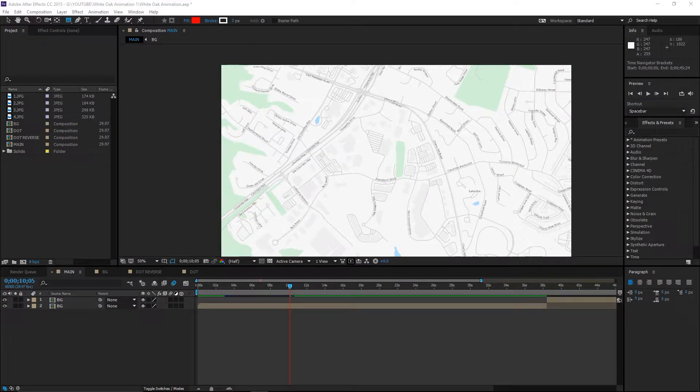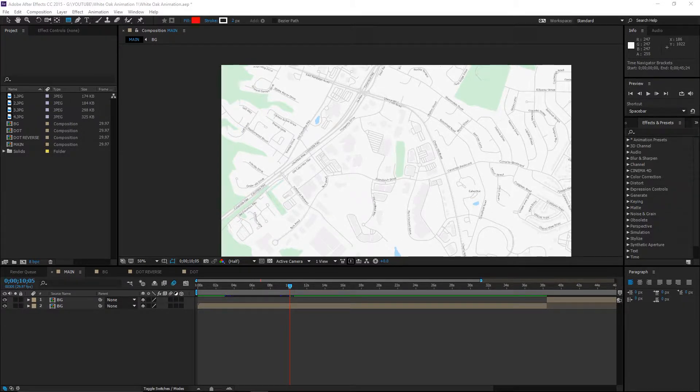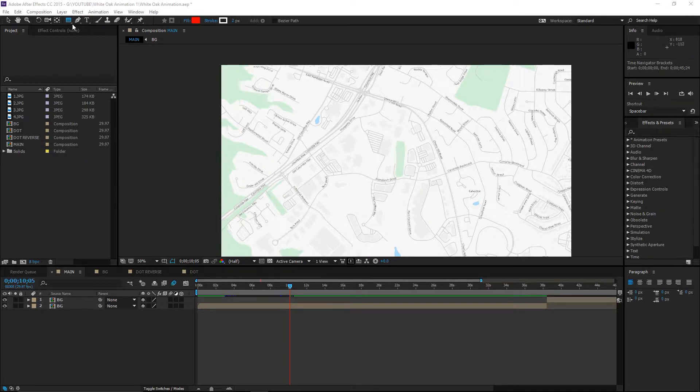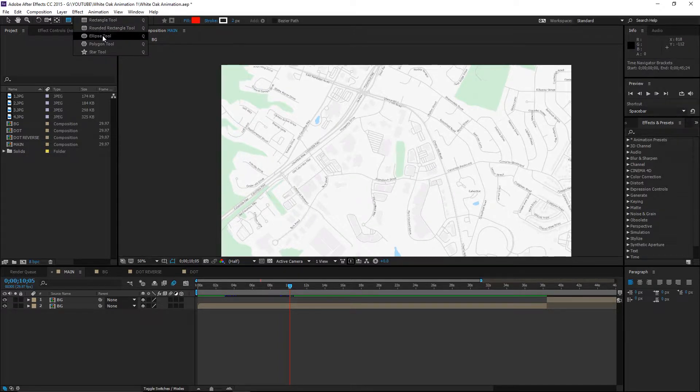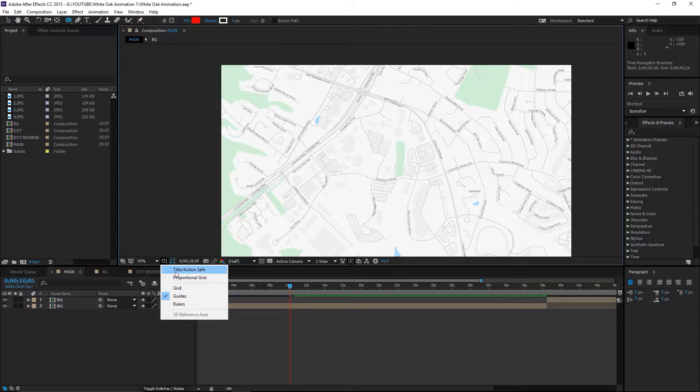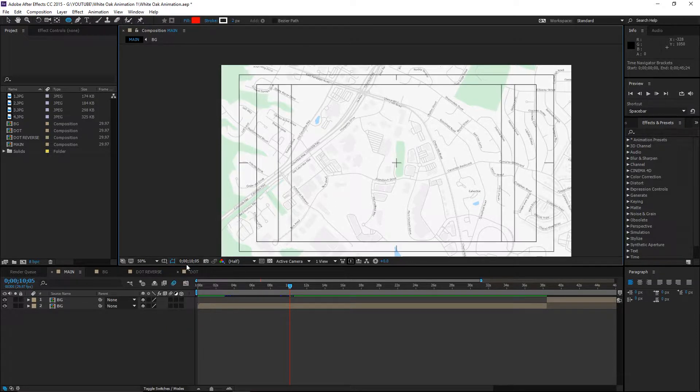Okay, so in order to start, I have my background here. We need to create the dot that will follow the path. To do this, we need to go over to the ellipse tool and turn on the title action safe so we can see the center.